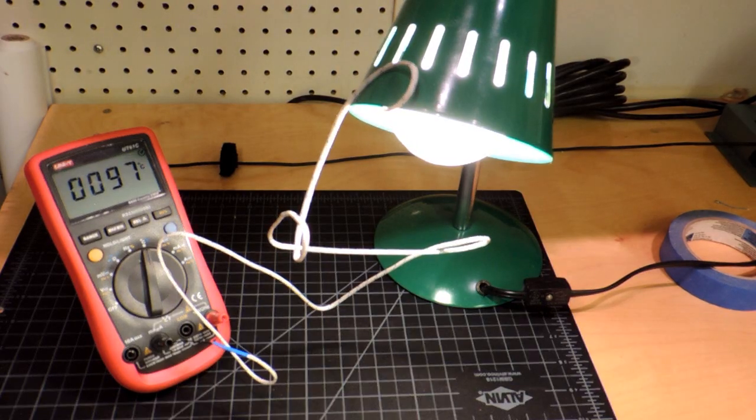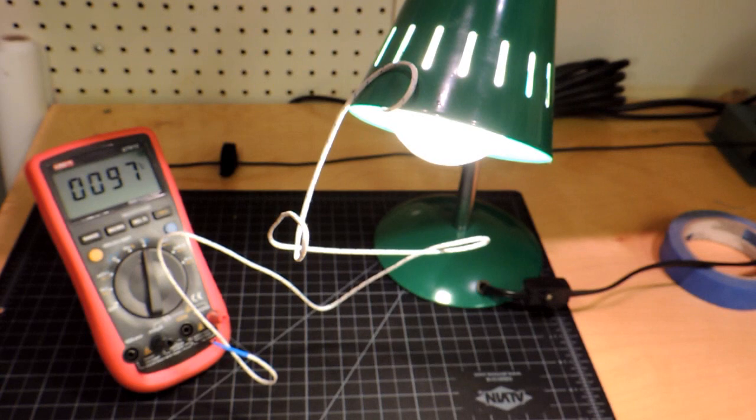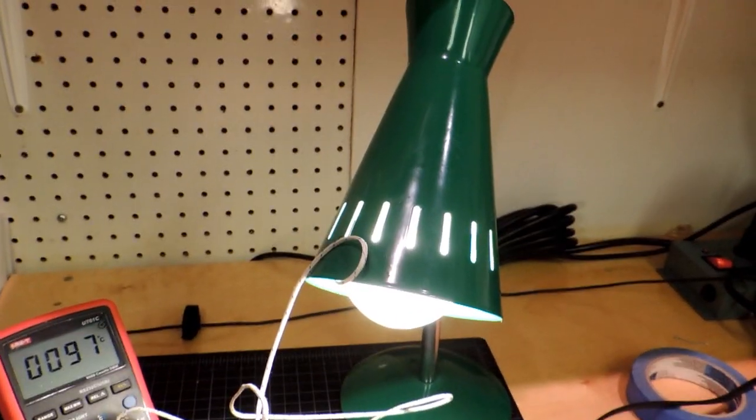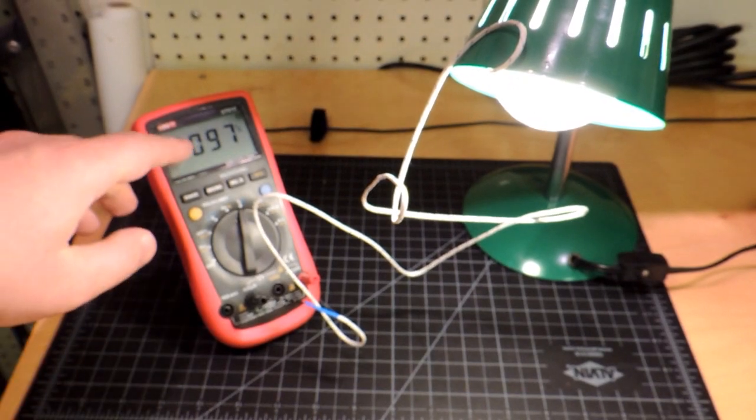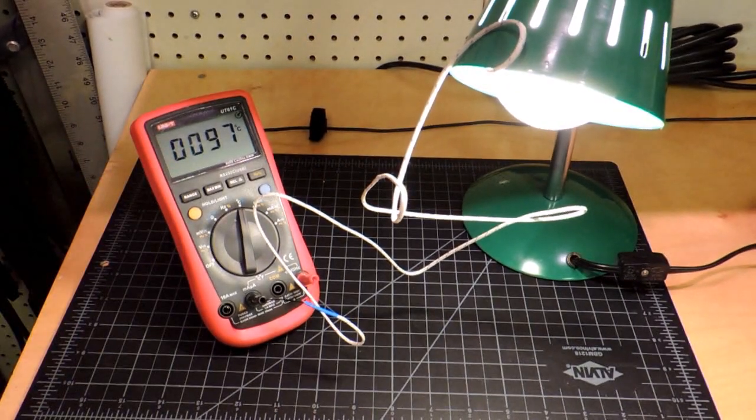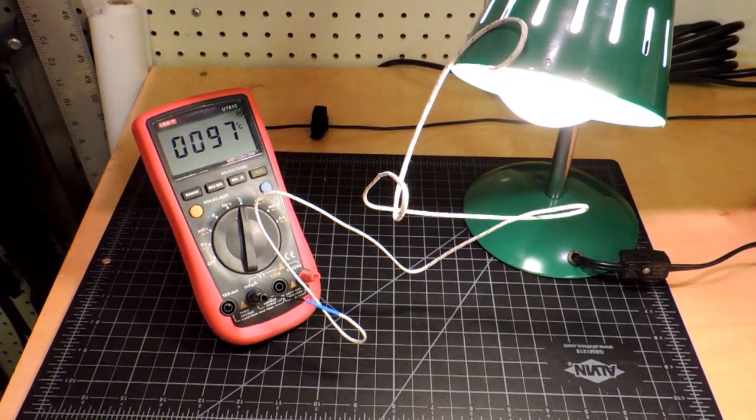Okay, so here we have it in a desktop lamp that I used in a previous video. You can see that the electronics are 97 degrees centigrade.